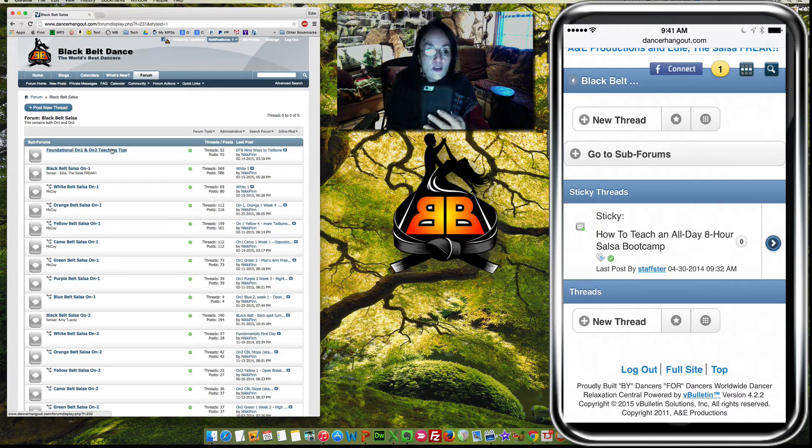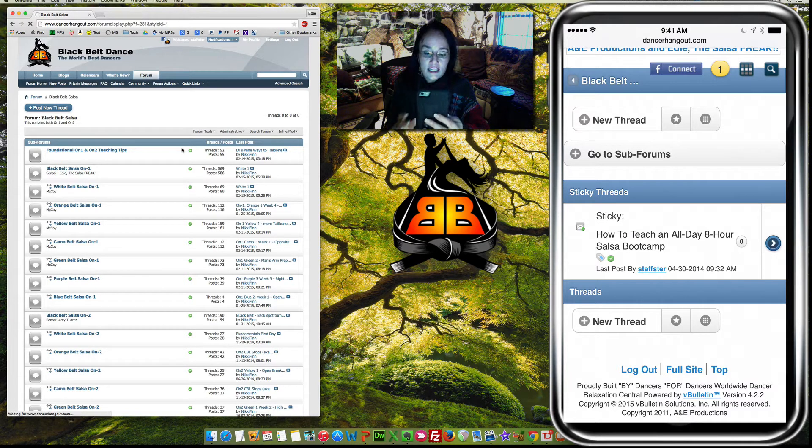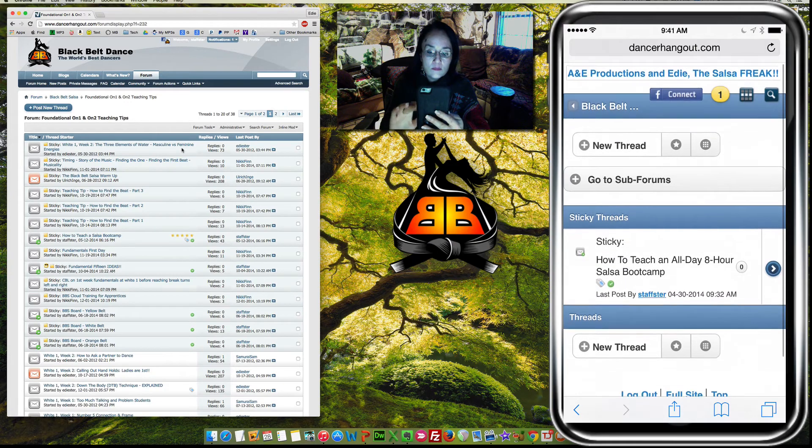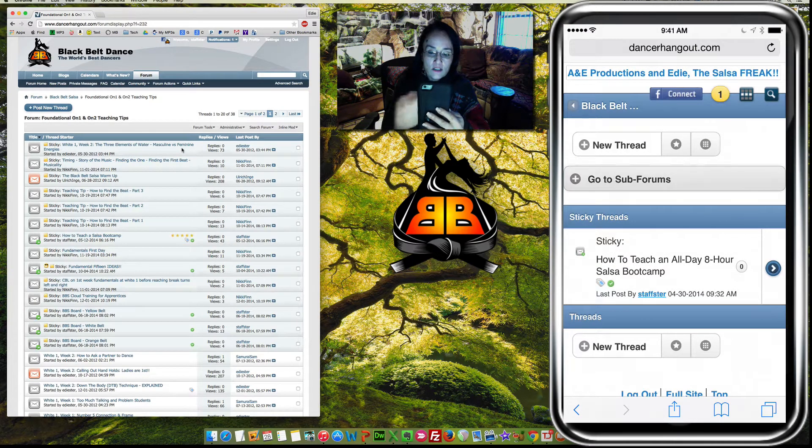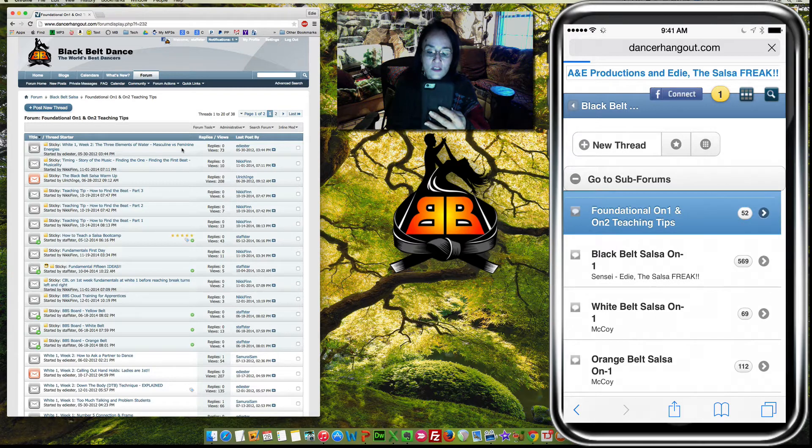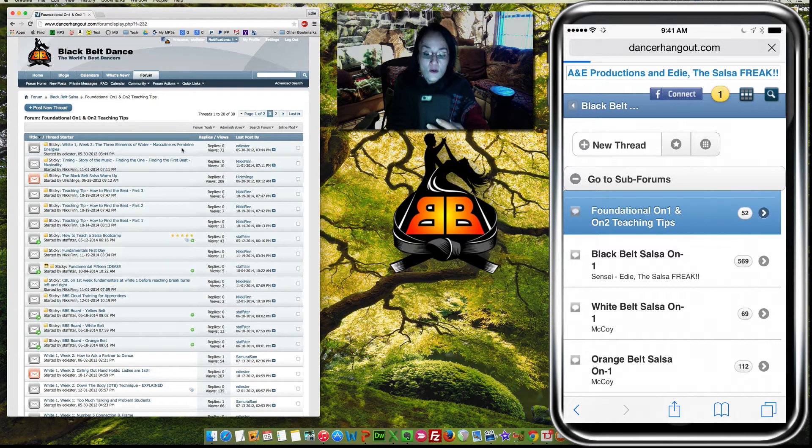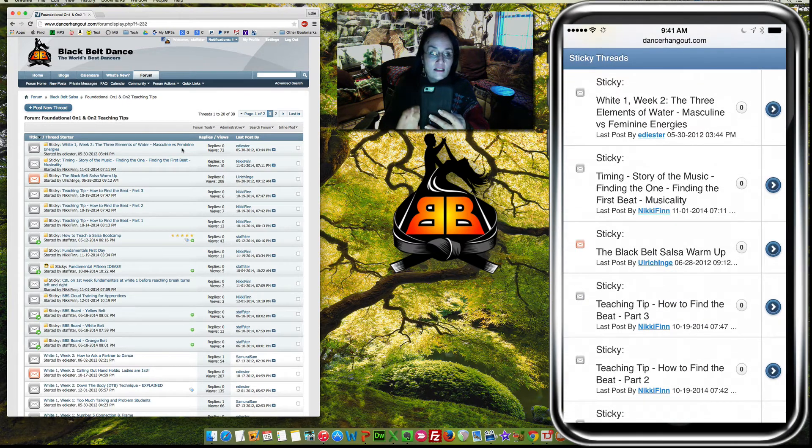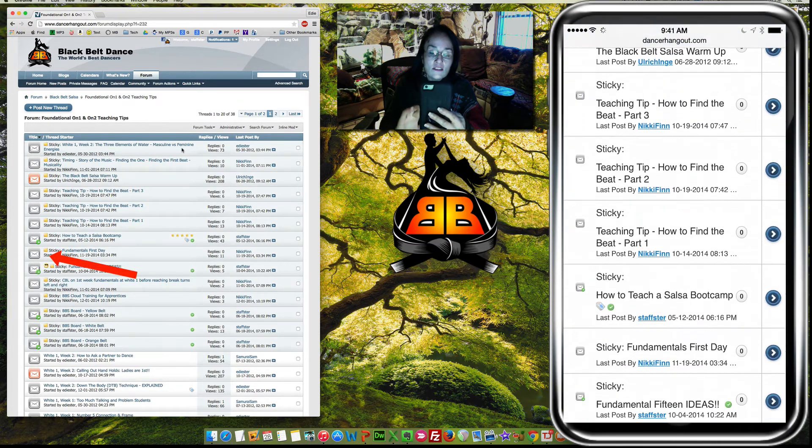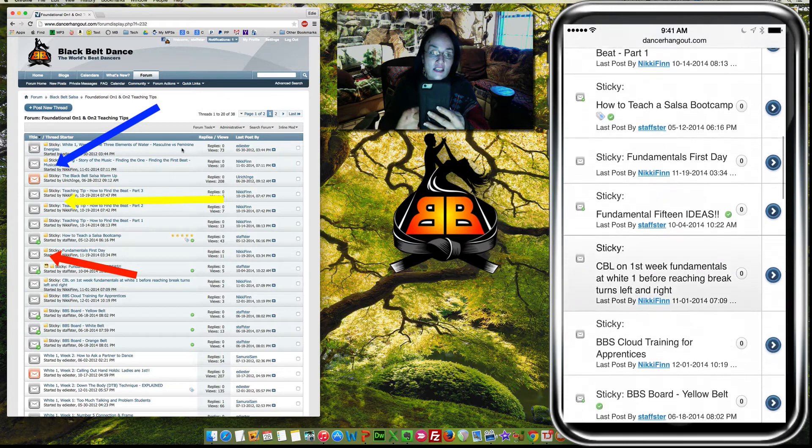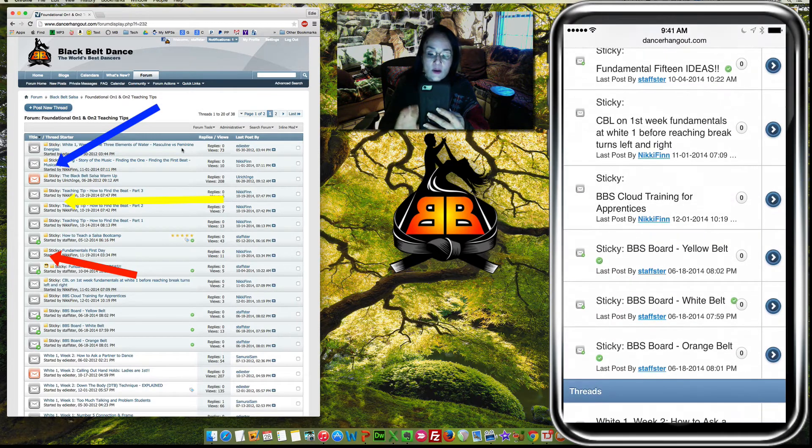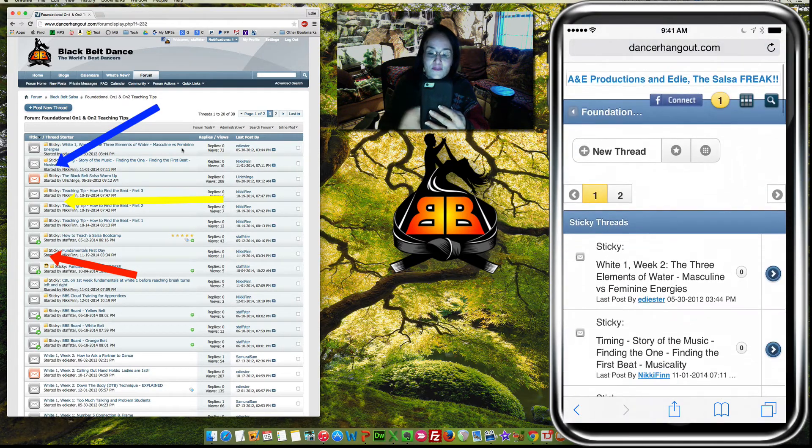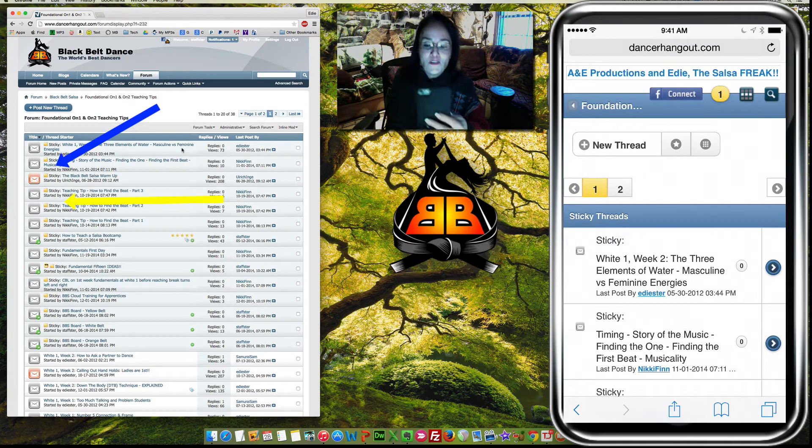So if I click on Foundational, On 1, On 2, Teaching Techniques, what I could do is go to Subforums, right here, Foundational, On 1, On 2, Teaching Tips, on my iPhone now, and I can see literally everything there. This just says Sticky on the left on a computer. It actually has a little yellow sticky note, but, you know, what are you going to get for a smartphone?